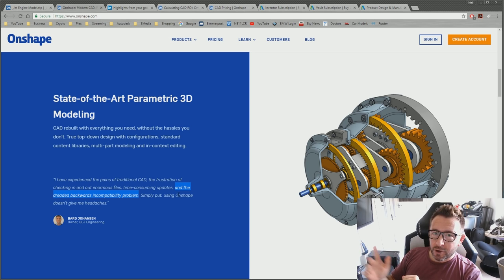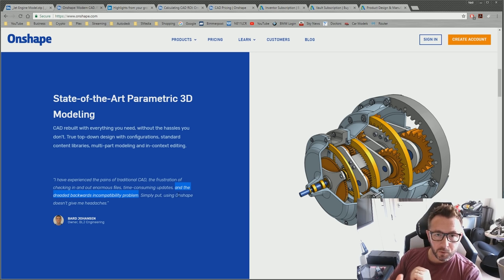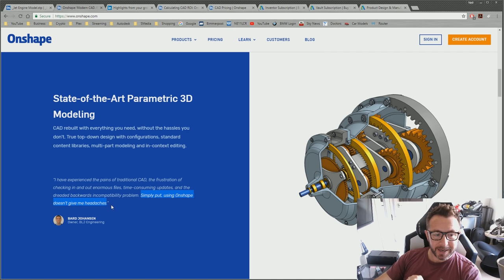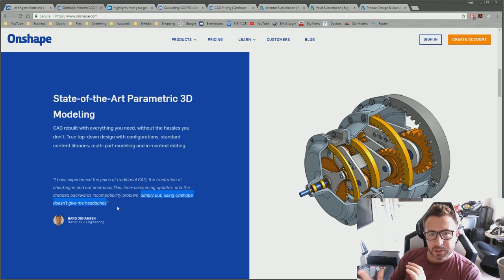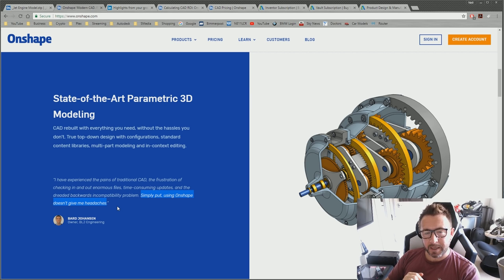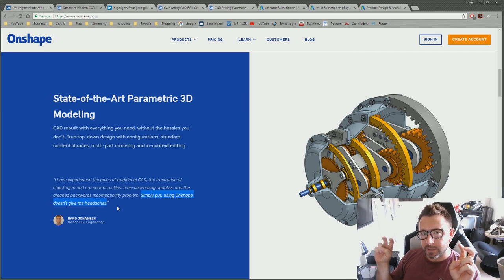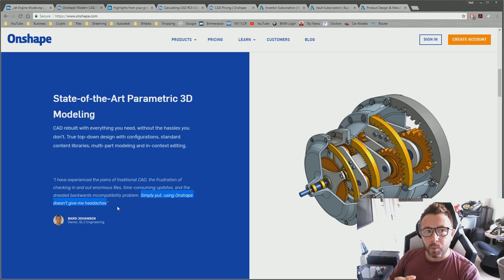You're using Onshape — how many of the companies you work with use Onshape? I'd argue you're going to have more data transmission issues now that you're on Onshape than whatever you were using before. And Bard finishes with 'Simply put, using Onshape doesn't give me headaches.' But we're ignoring the elephant in the room: Onshape is 100% tethered to the internet. If you lose the internet, you lose your CAD system — that is the biggest headache you could possibly have.